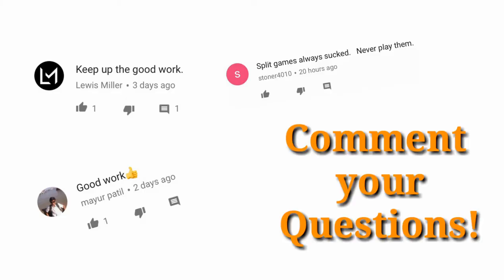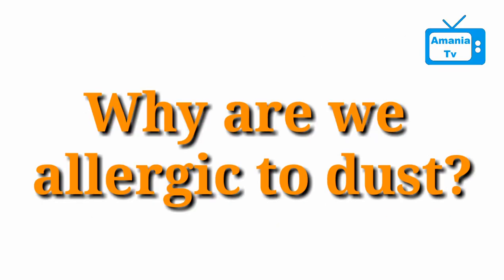Here are the top Arminiacs of our last video. Also, remember to post your questions in the comments below. In the next episode of Arminia TV, find out why are we allergic to dust?